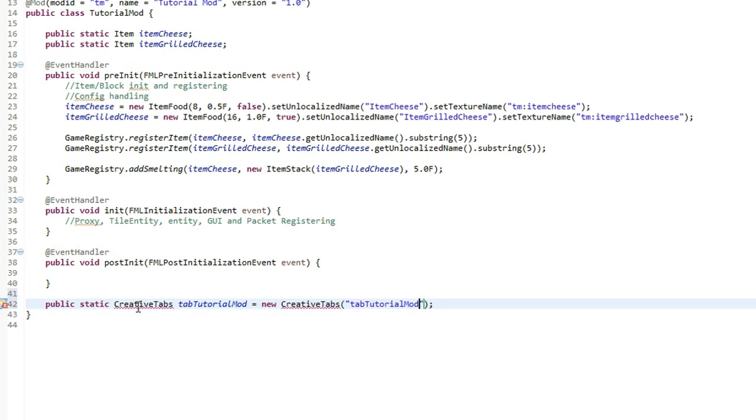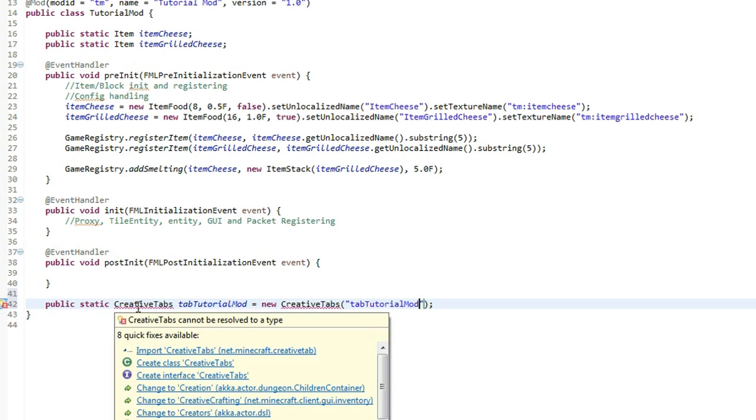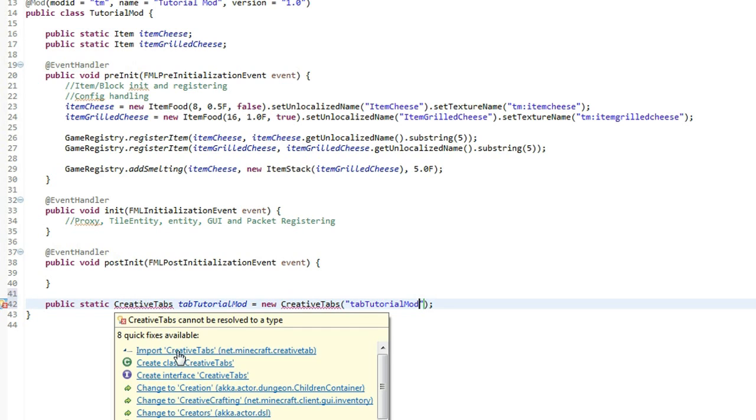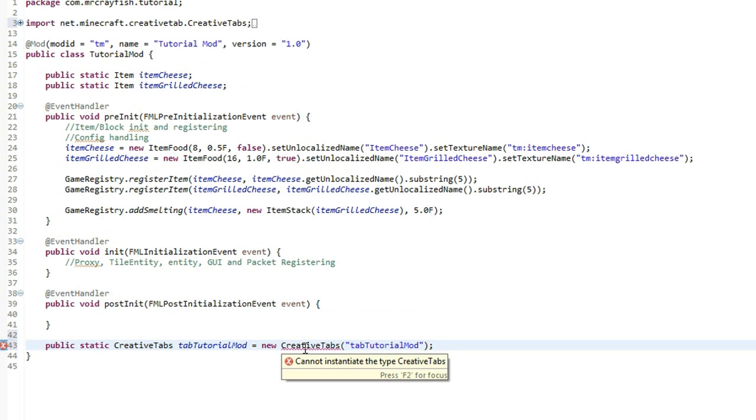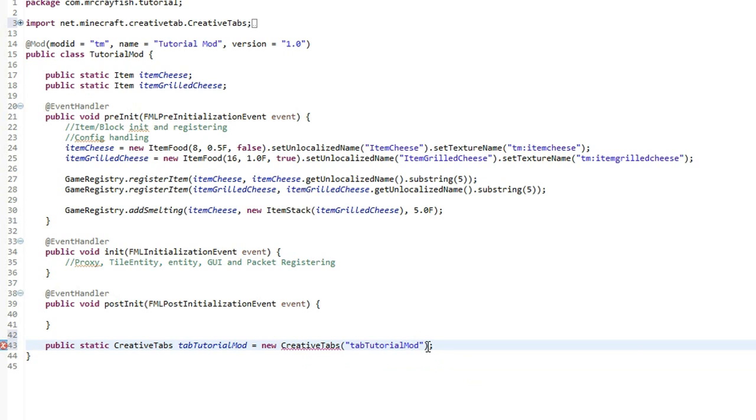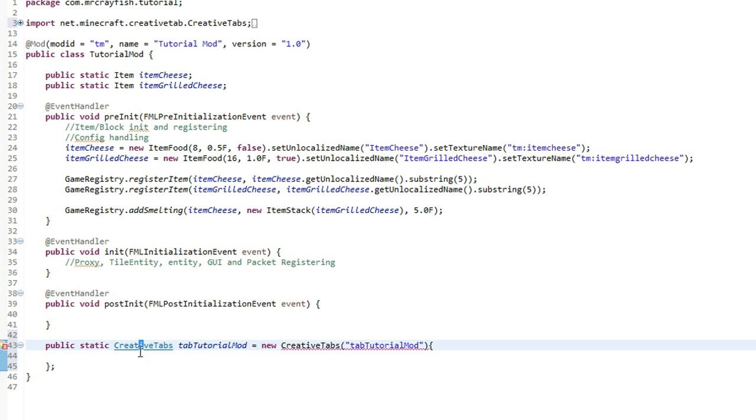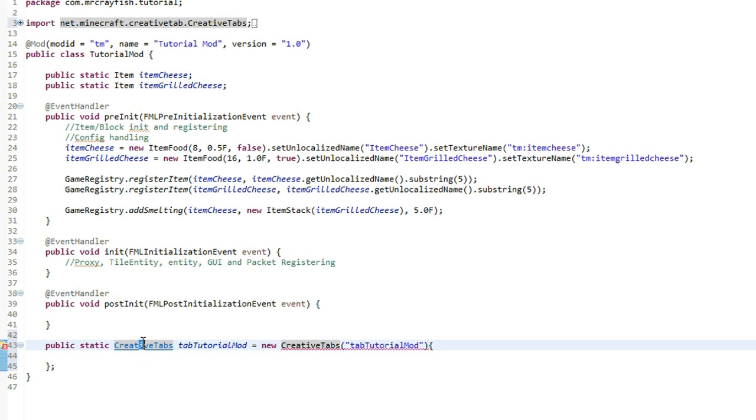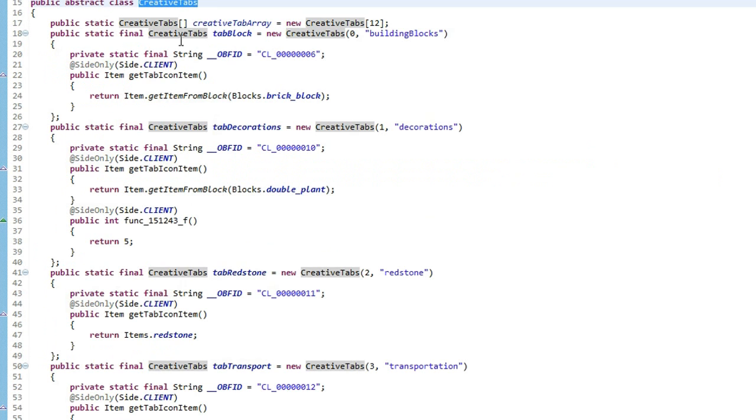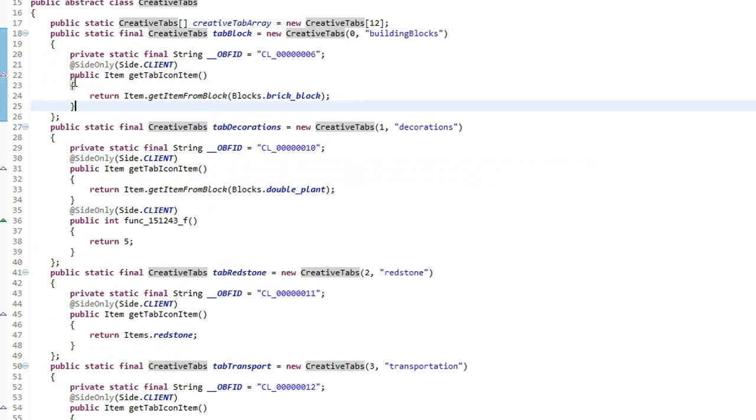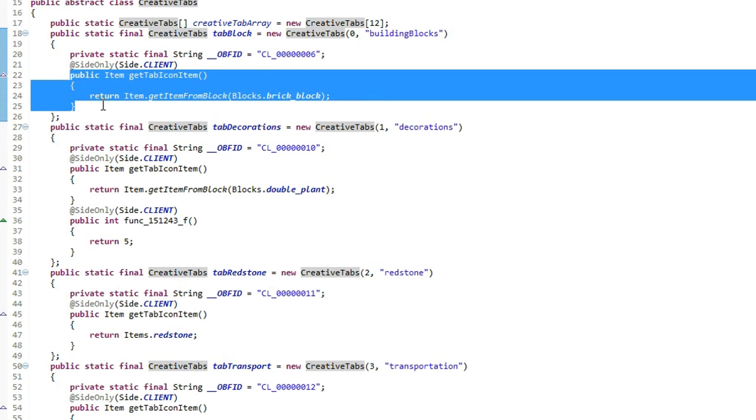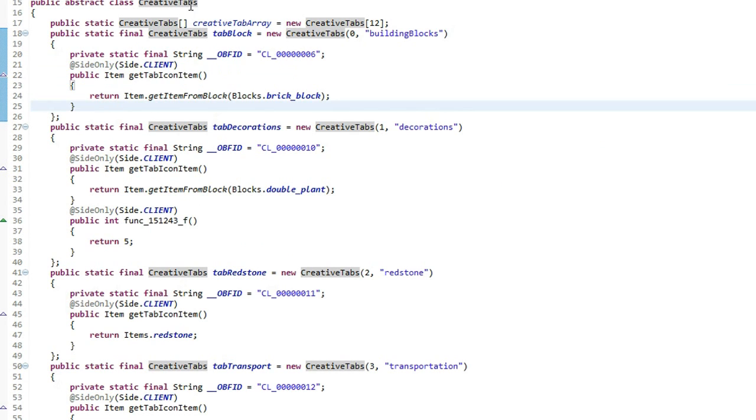Now highlight over creative tabs and click on import. Now you'll notice that there's still a red line here. We can't actually just leave it like this. What we have to do is we have to set a tab icon item. So at the end in between the bracket and the semicolon simply put an open squiggly bracket then enter onto the new line and what we've got to do is override a method in this creative tabs class. Let's have a look. Okay, we can go into it. So we've got to override this method here.